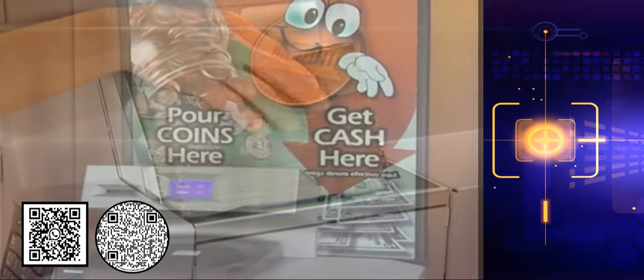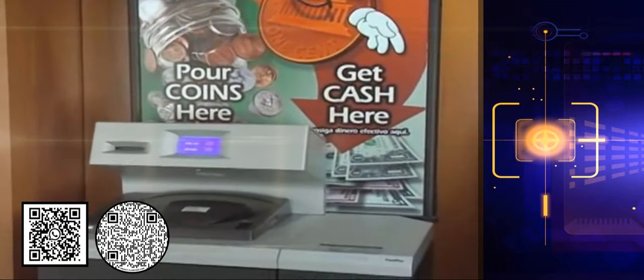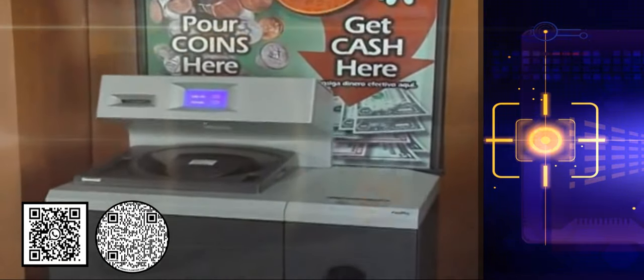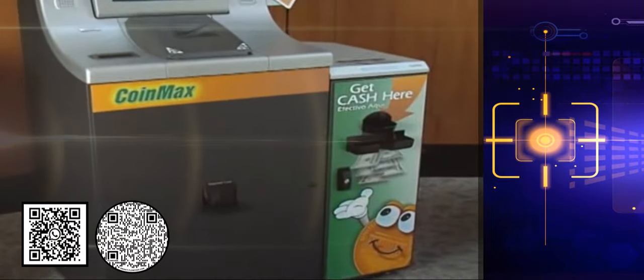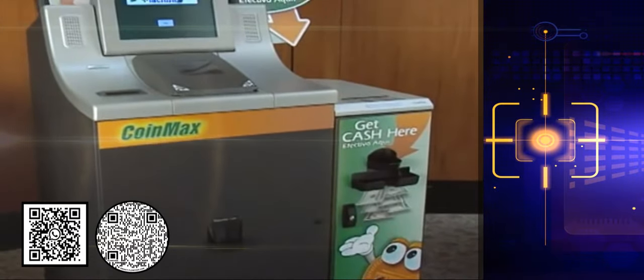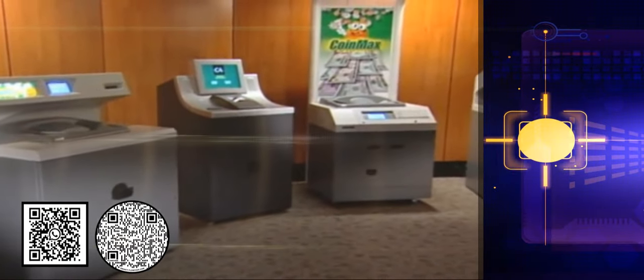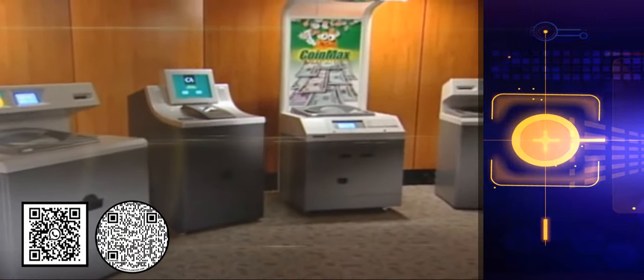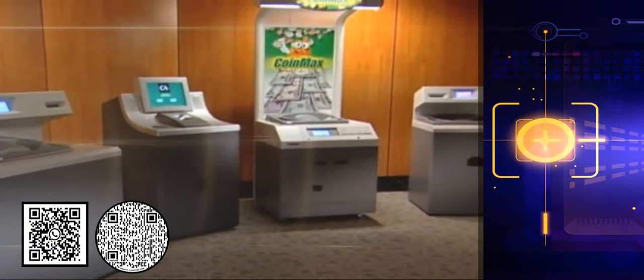Designed for maximum versatility, Cummins self-service coin kiosks are reliable, flexible, and can fit just about anywhere.